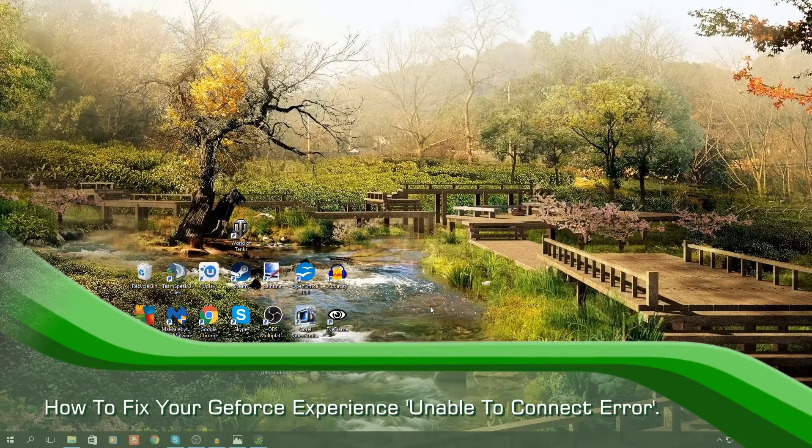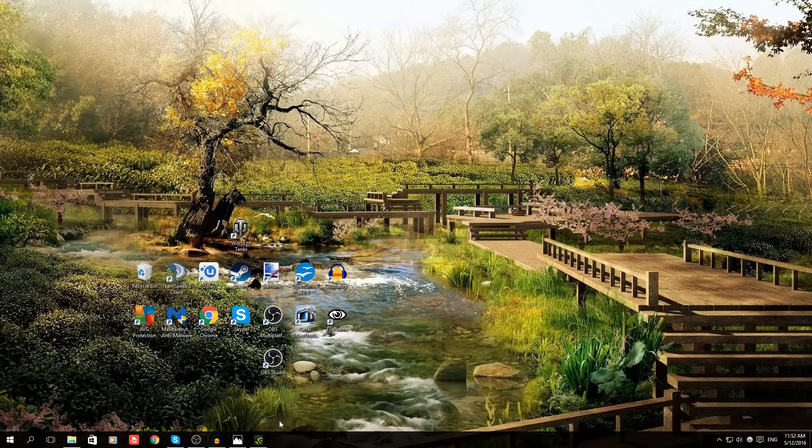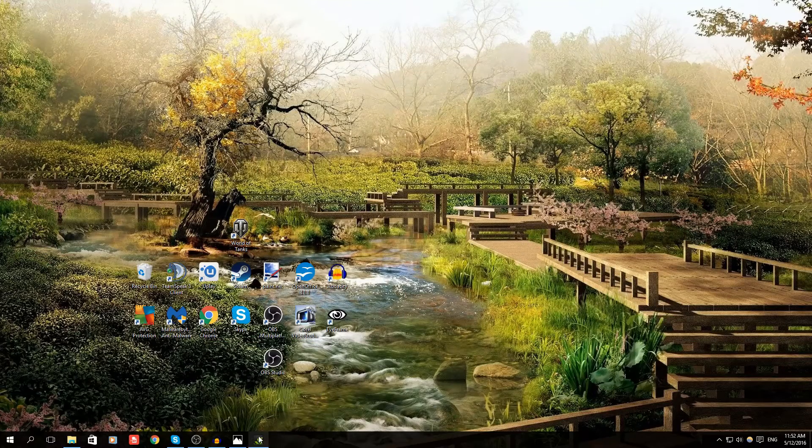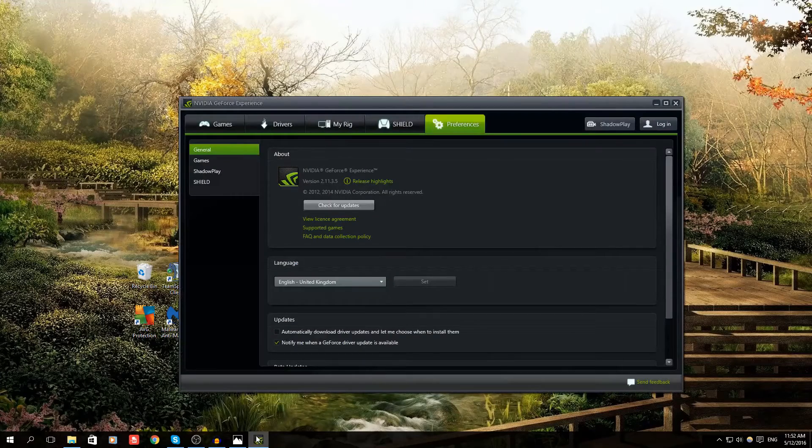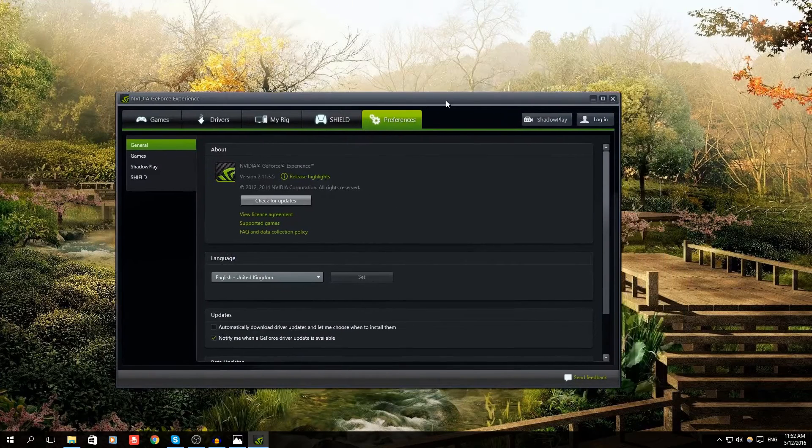Hi guys, my name is Nick, aka Fulky, and in today's video tutorial I'm going to be showing you how to fix your GeForce Experience Unable to Connect error.